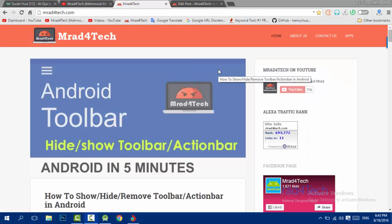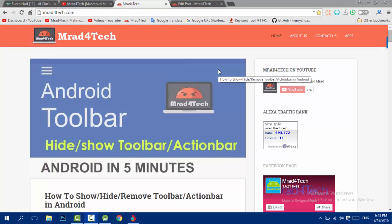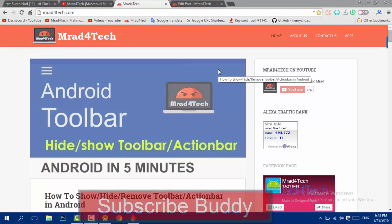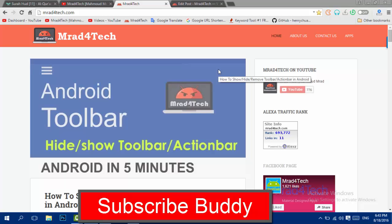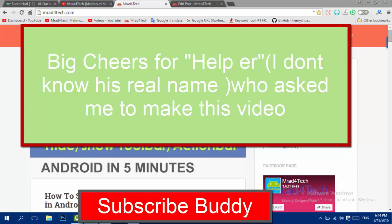Hello everyone, here is Murad from alphotek.com — actually my name is Mahmoud, not Murad, but my nickname is Mahmoud Murad. In this video I'll be showing you how to remove the toolbar or the action bar in your Android application — if it's annoying you, you don't need it, or it's taking up too much space.